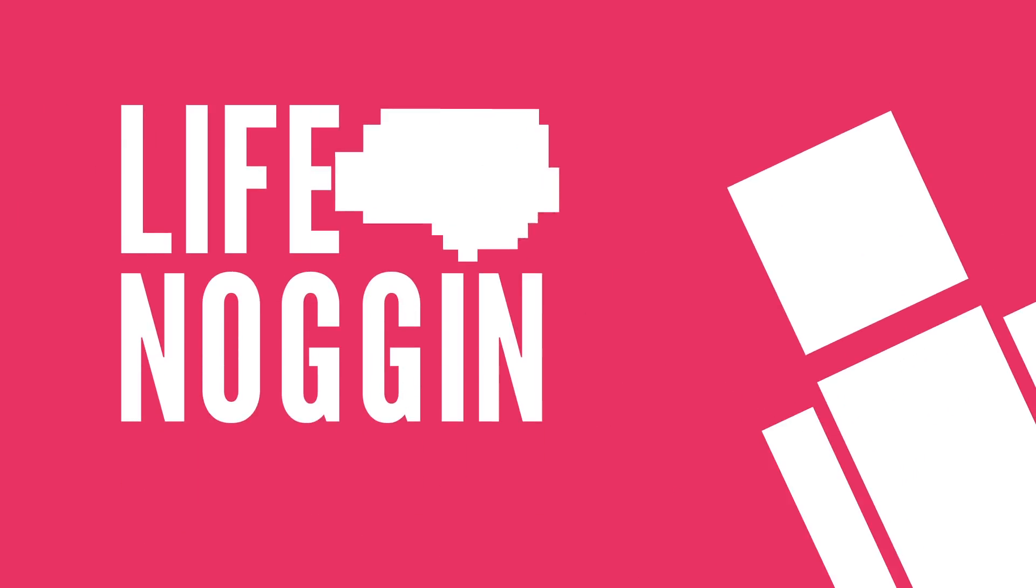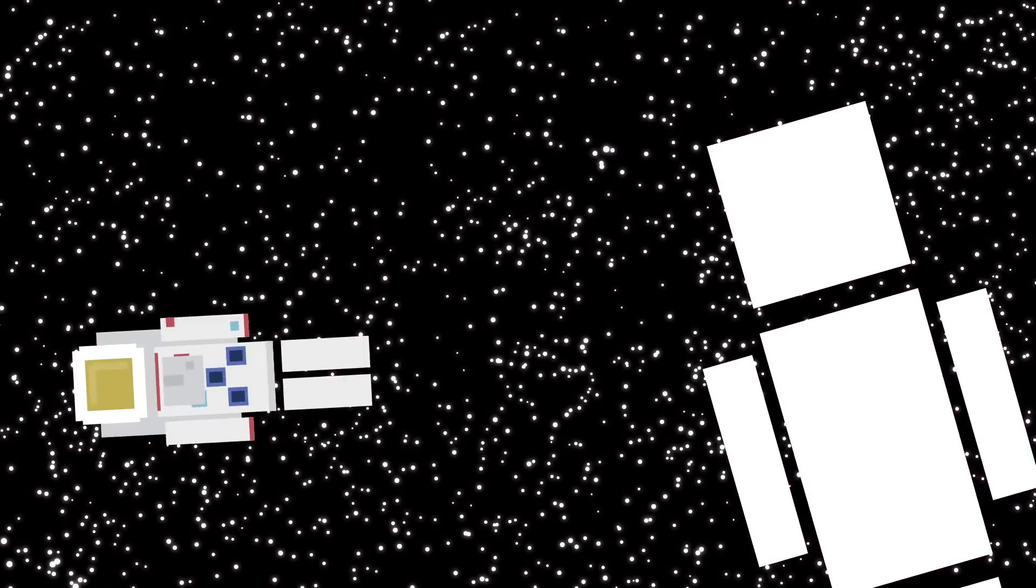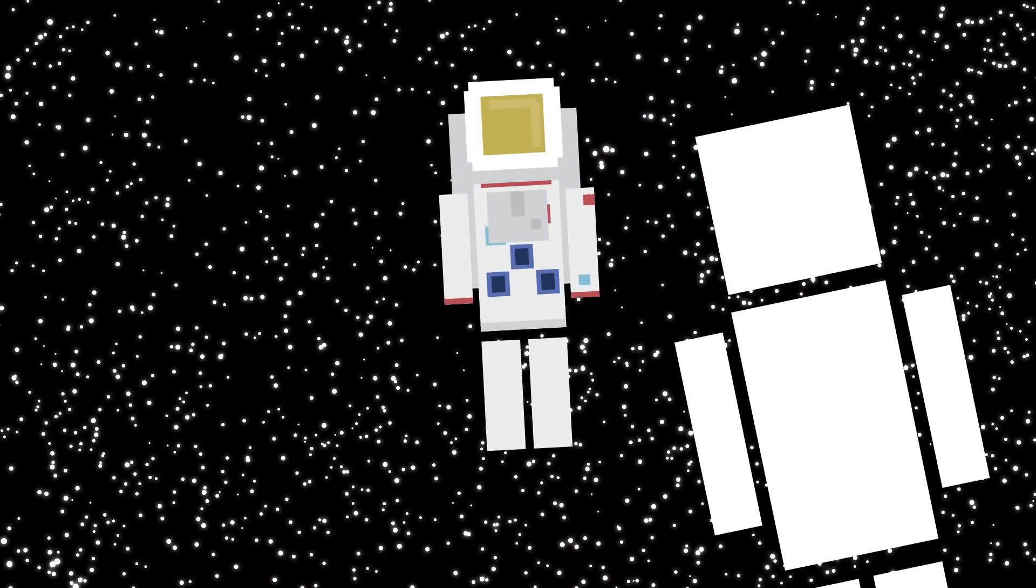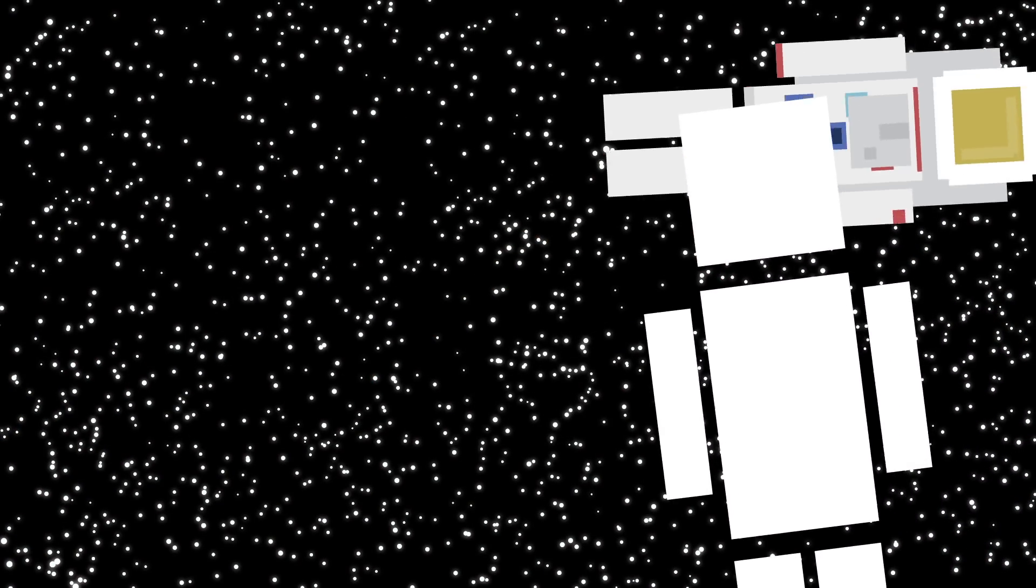Hey there! Welcome to Life Noggin! Wouldn't it be cool if there was something that can survive space without a special suit?